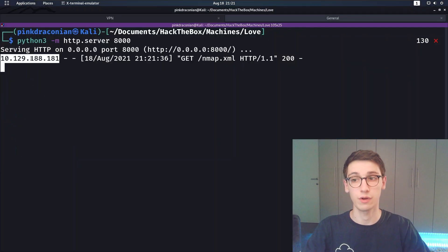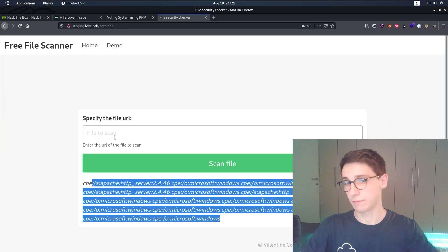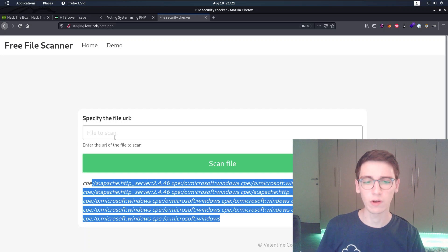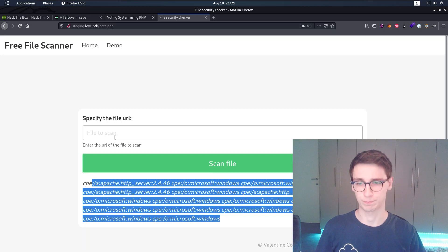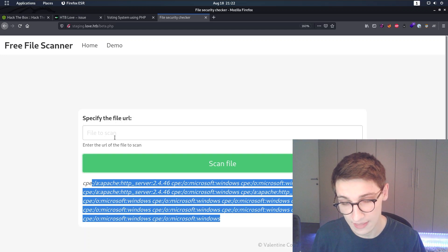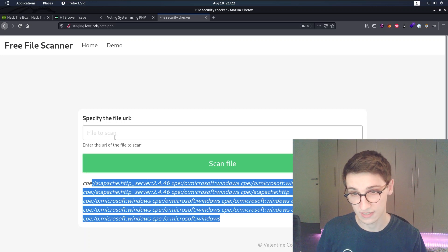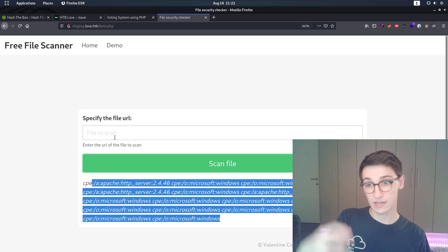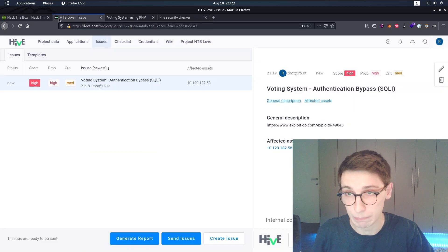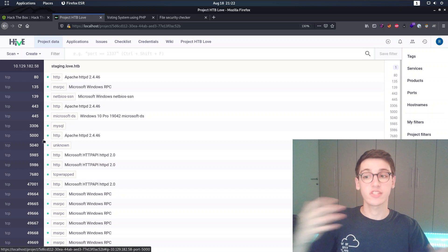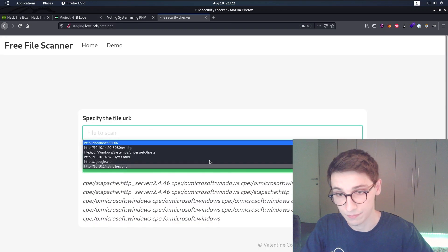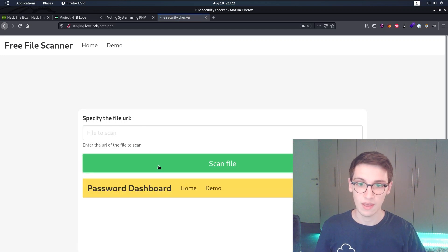Pasting our IP as HTTP with port 8000 and our nmap.xml file as an example - we can see a request from the server in our Python web server output. Something to try now: this is running PHP, can we include PHP through this? That won't work, but we can make the server make requests - that's an SSRF vulnerability, Server-Side Request Forgery. We have port 5000 which returned forbidden for us, but maybe the server itself can access it.